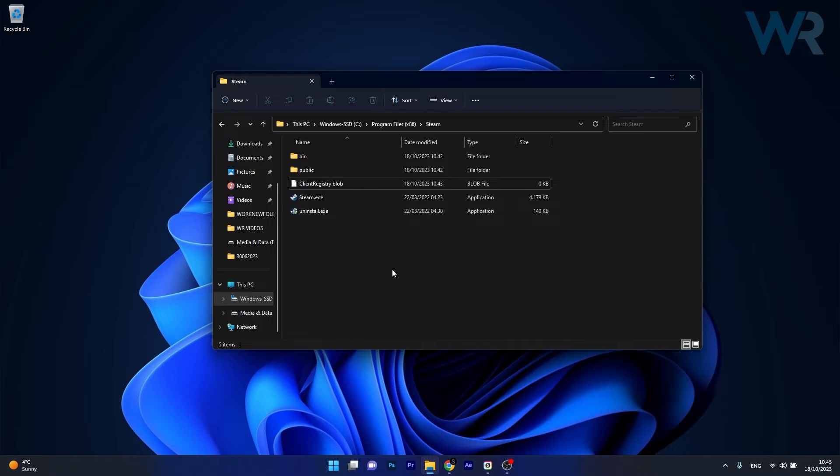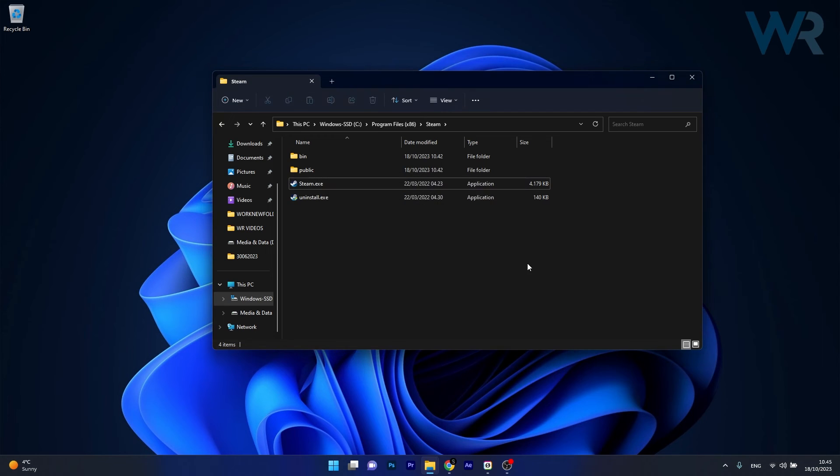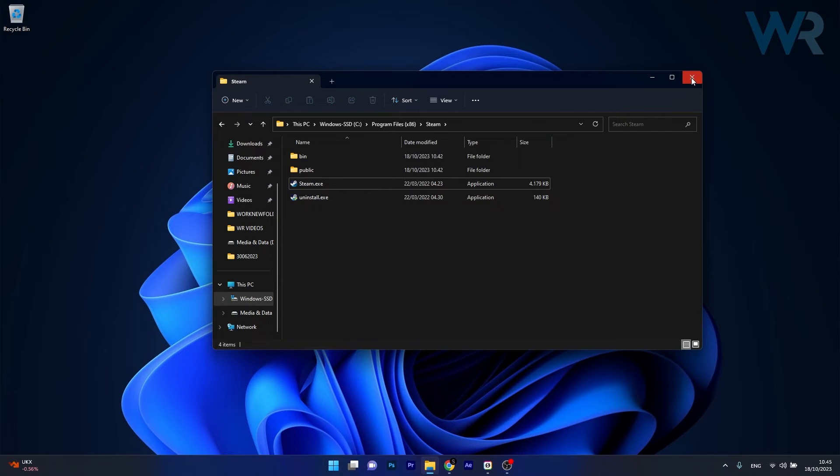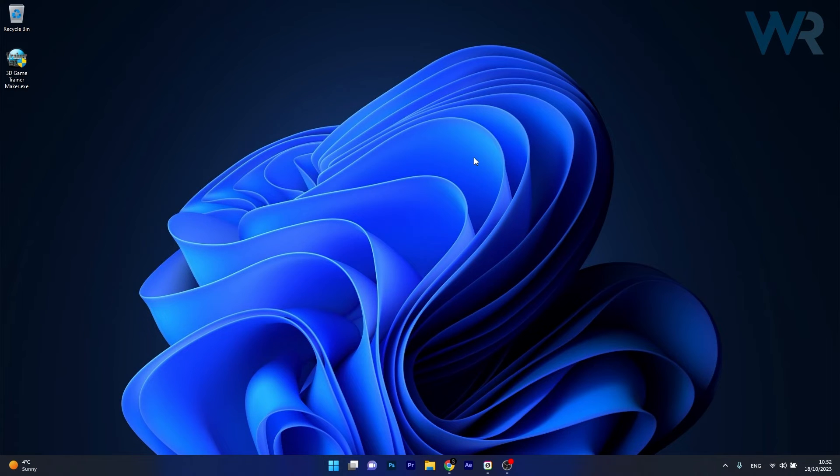Now just locate the ClientRegistry.blob file and simply delete it. Once you delete this file, make sure to restart your Steam application and check if the problem still persists.